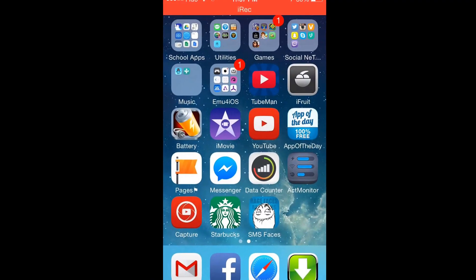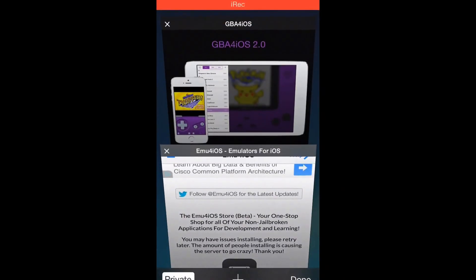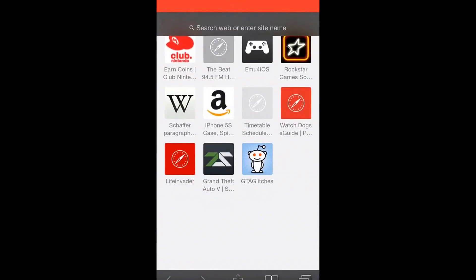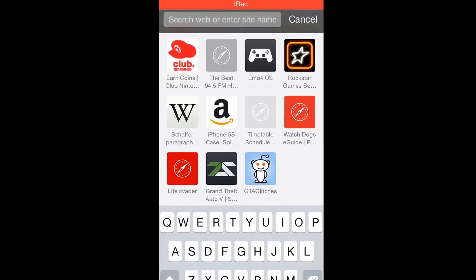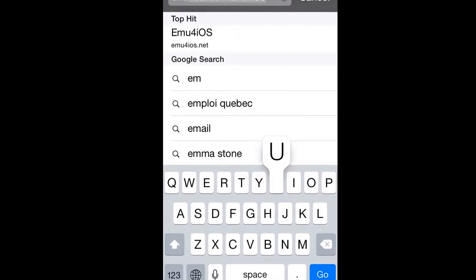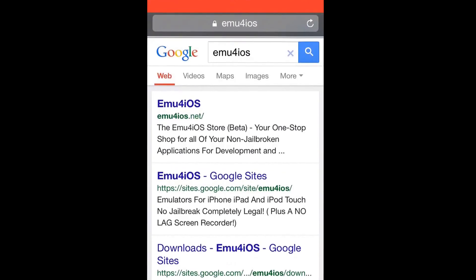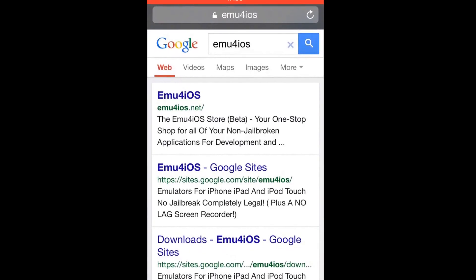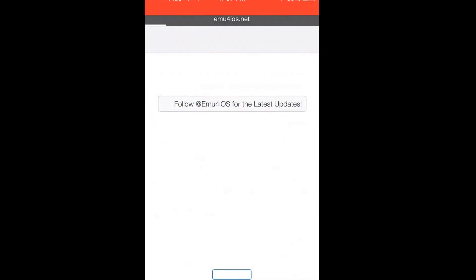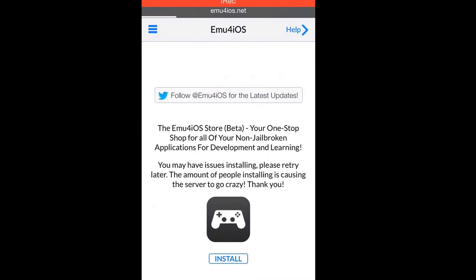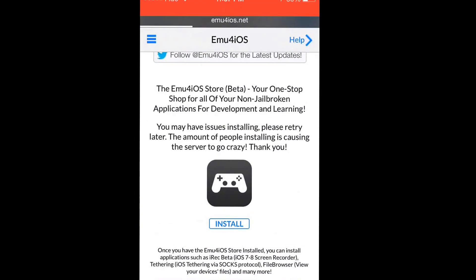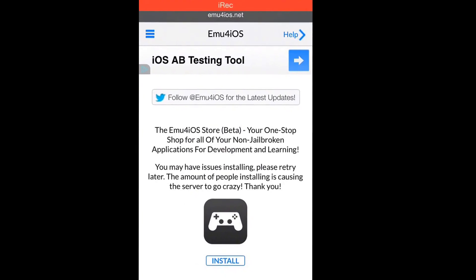First you go to Safari and you want to search up emu4ios, and then go to emu4ios.net and then simply press install.